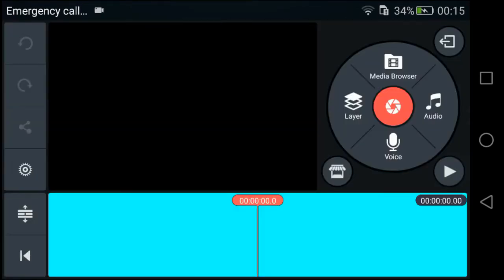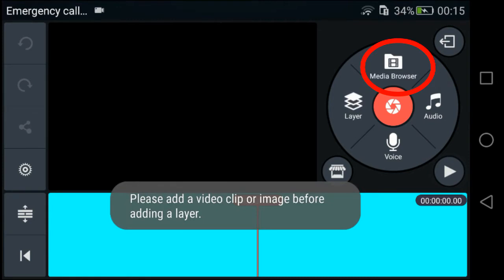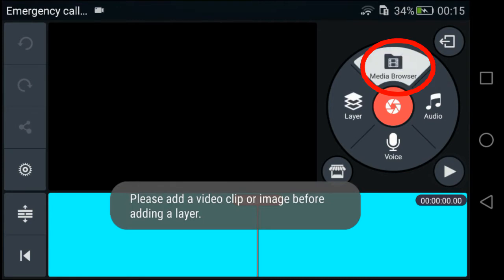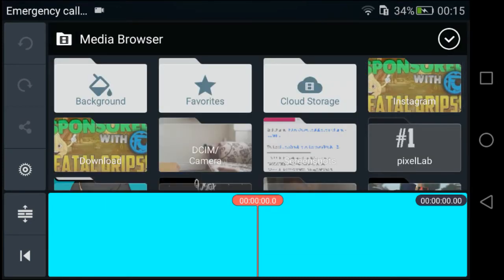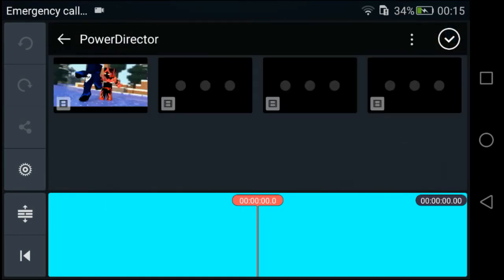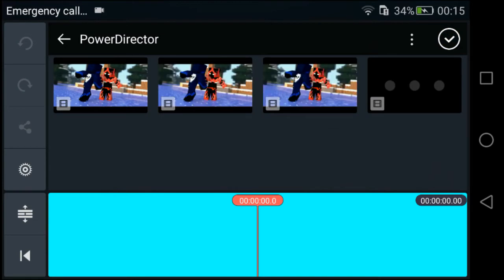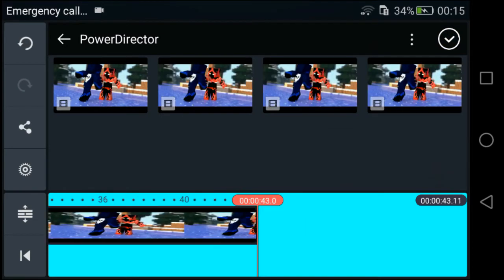To get the media layer option, click browser then choose any video. After that, click on layer and you will see a media layer option.